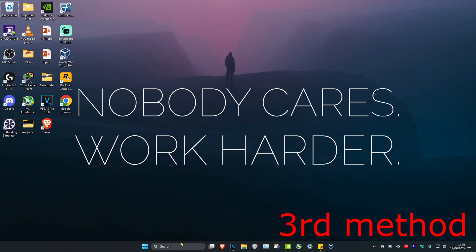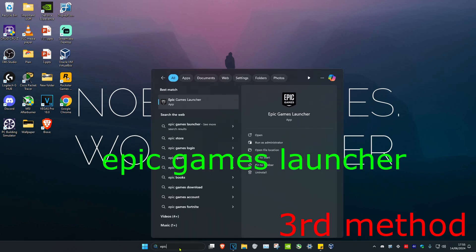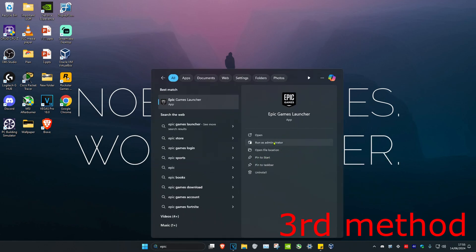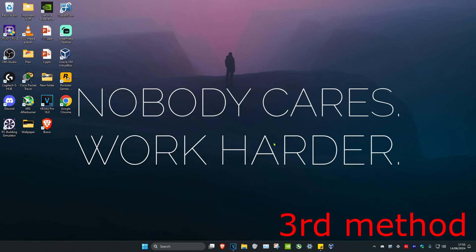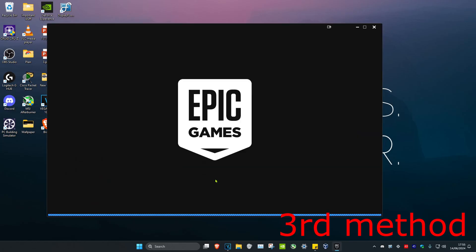For the next method, head over to Search and type in Epic Games Launcher, then run it as Administrator. Click Yes and see if this works for you.